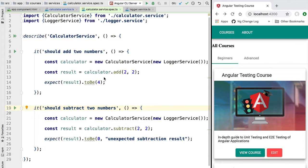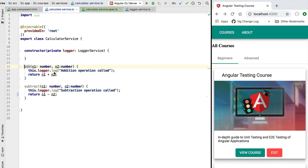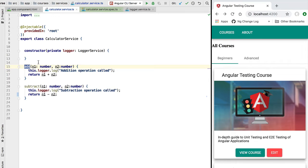Welcome back. In this new lesson we are going to introduce the notion of Jasmine spies. Let's say that we have a method — the add calculator method — that is calling internally the logger service. Suppose that this is an expensive service that consumes a lot of resources, so we would like to make sure that we only call the log function of the logger once whenever we execute the add operation. Our test should fail if we call log a second time.